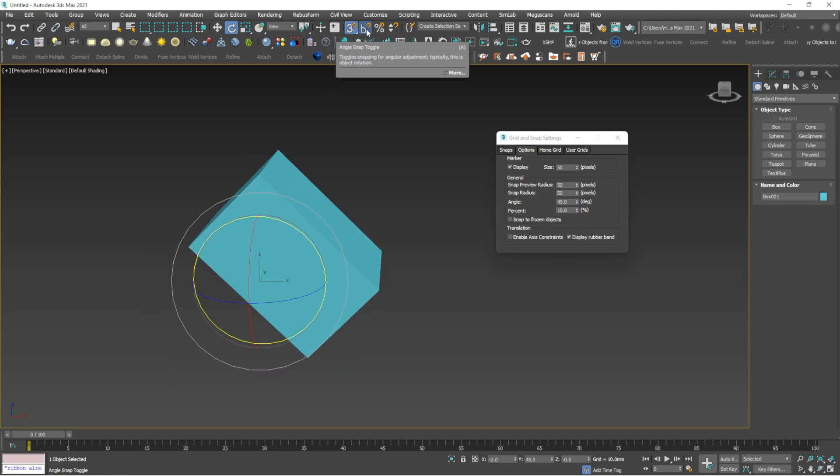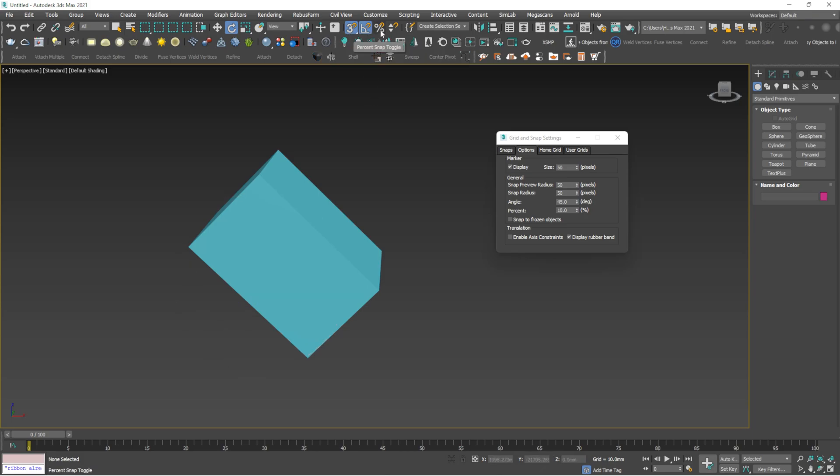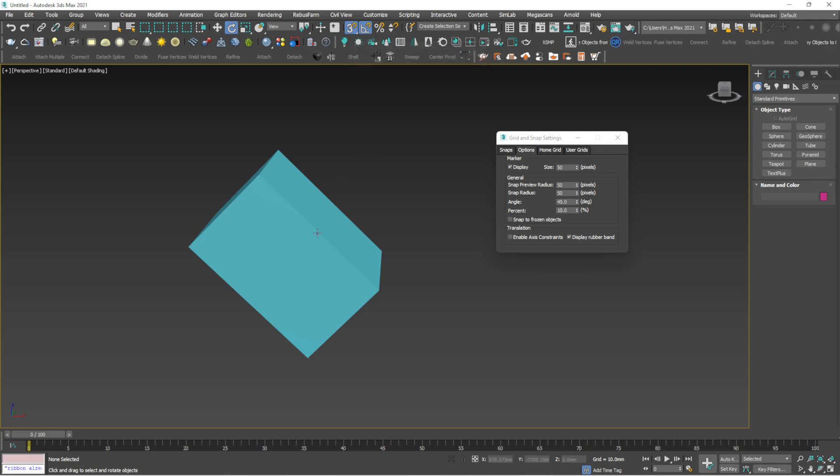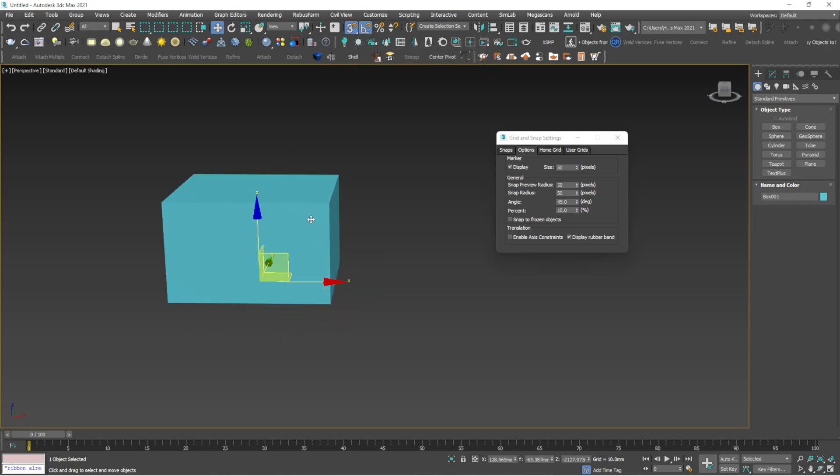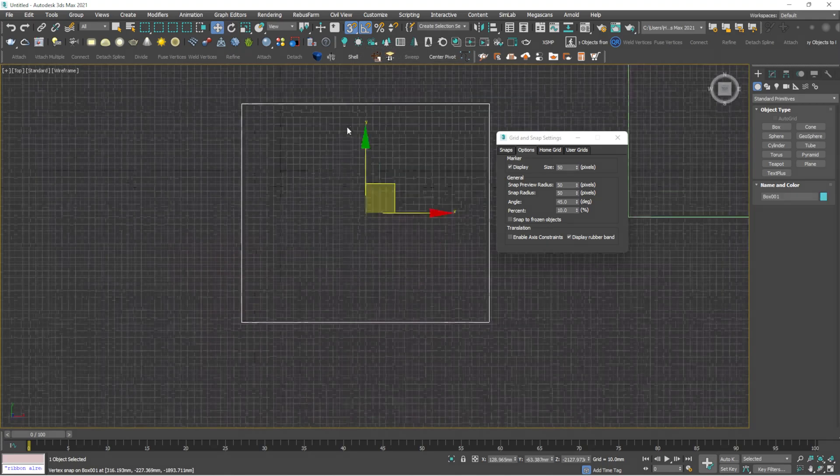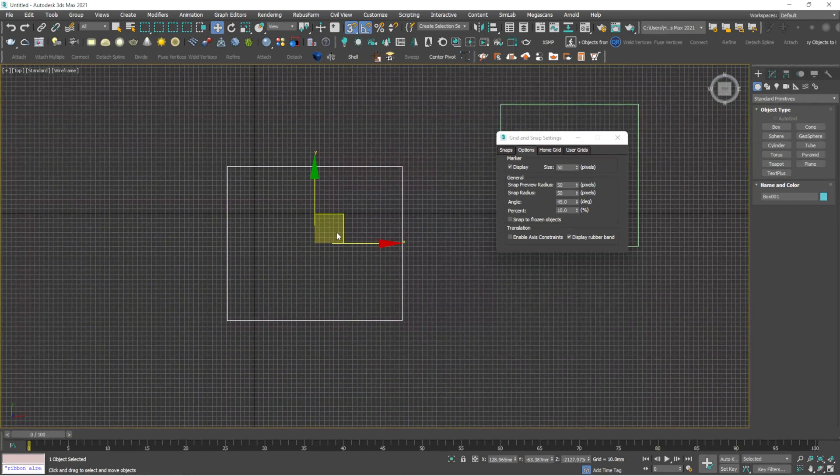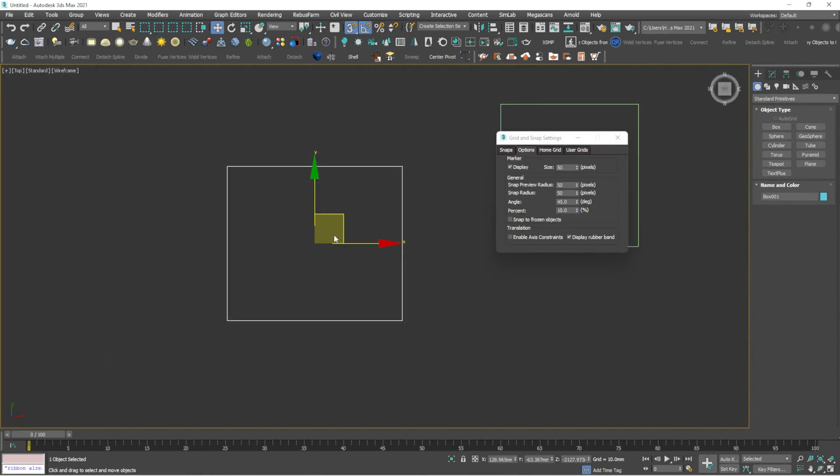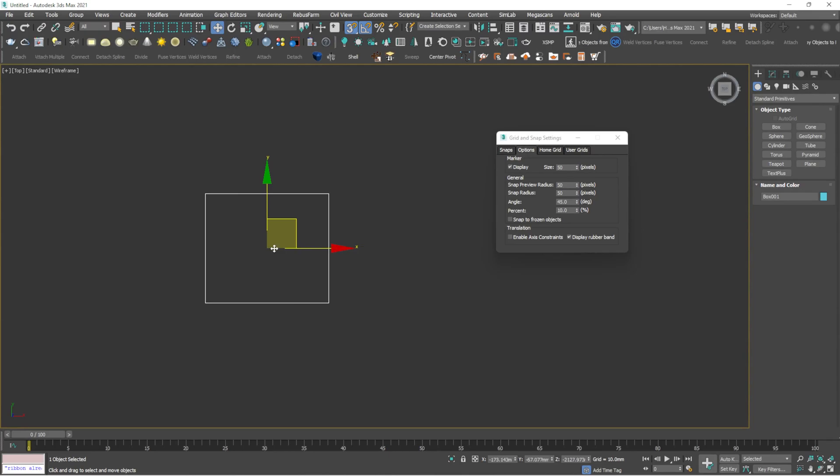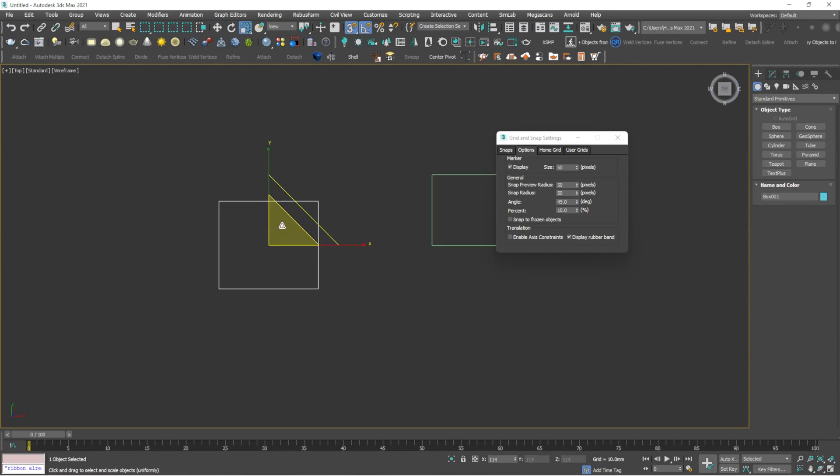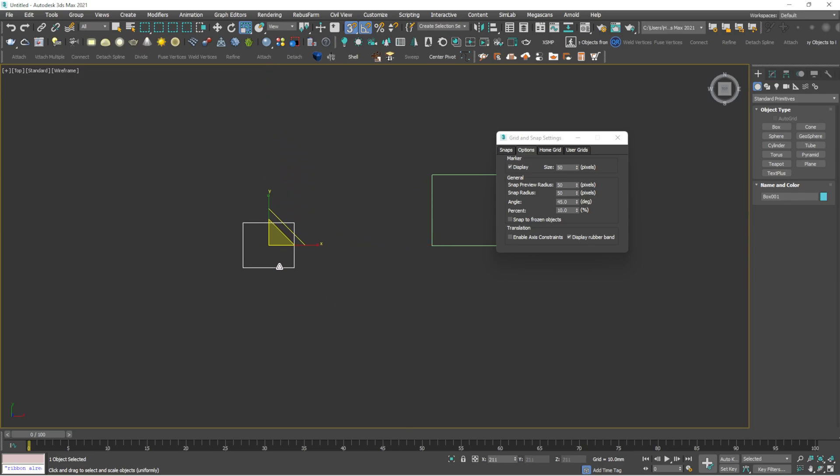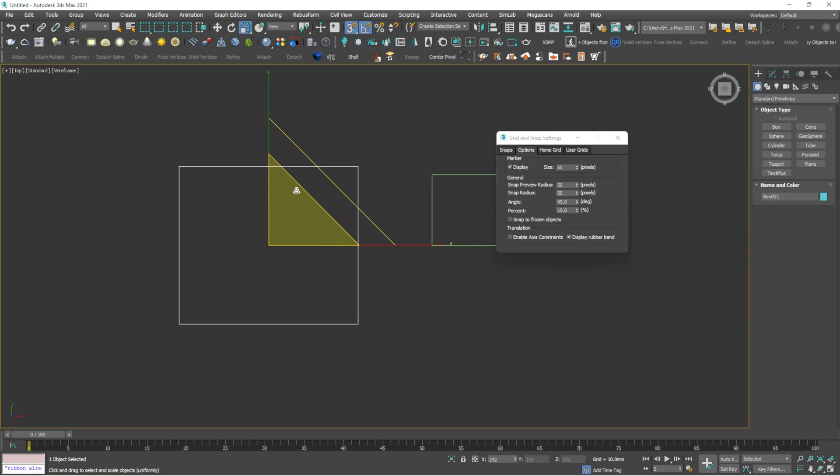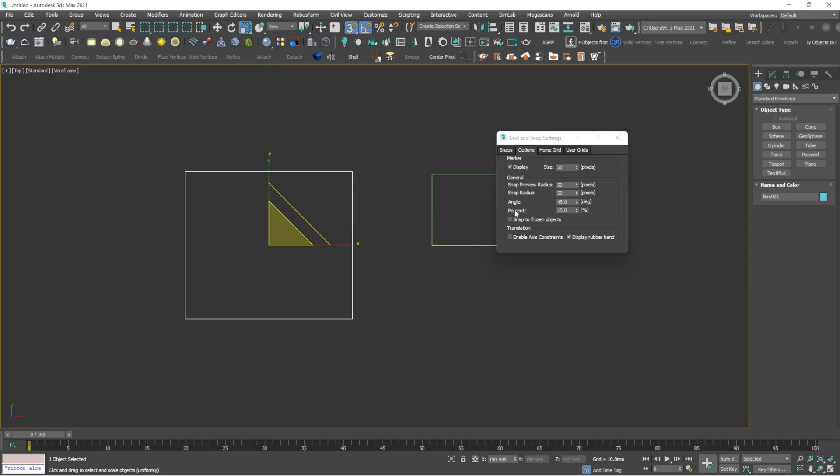And if you make 45 here, then if you click rotate, you can see it is rotating into 45. So that is about angle snap toggle. The shortcut for angle snap toggle is A. Then next comes the percent snap toggle. Unfortunately it doesn't have any shortcuts for percent snap toggle and spinner snap toggle because these two are very least used in our workflow, but I will be explaining what it is.